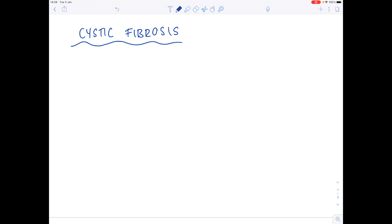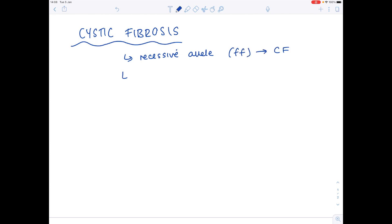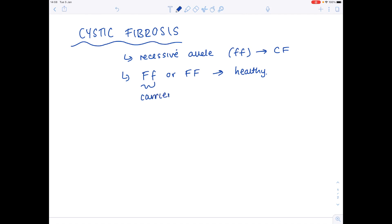Cystic fibrosis is caused by a recessive allele. If we use F to represent that allele, you'll need two copies of that lowercase f in order to get the disease. If you have either uppercase F lowercase f, or two uppercase F's, then the person will be healthy — although obviously the heterozygous genotype means you're a carrier of the disease. Cystic fibrosis is a disorder where excess mucus is produced.